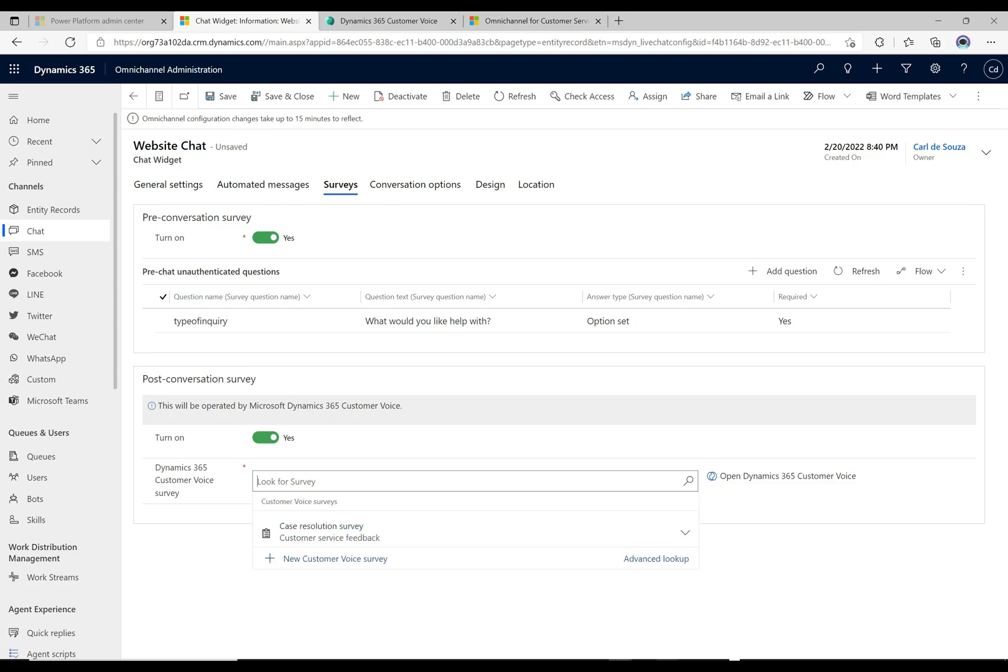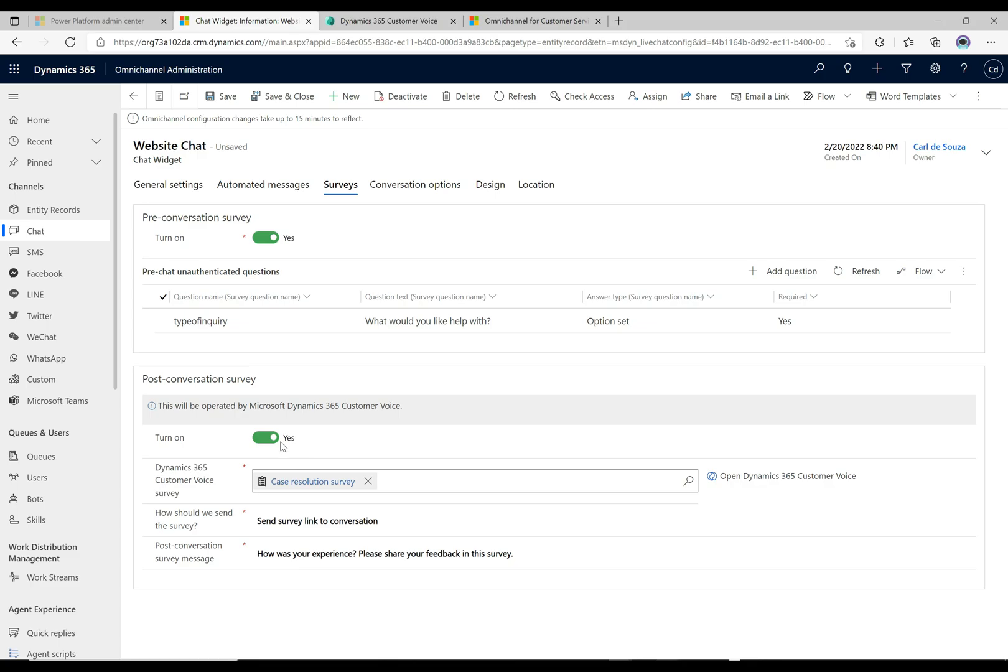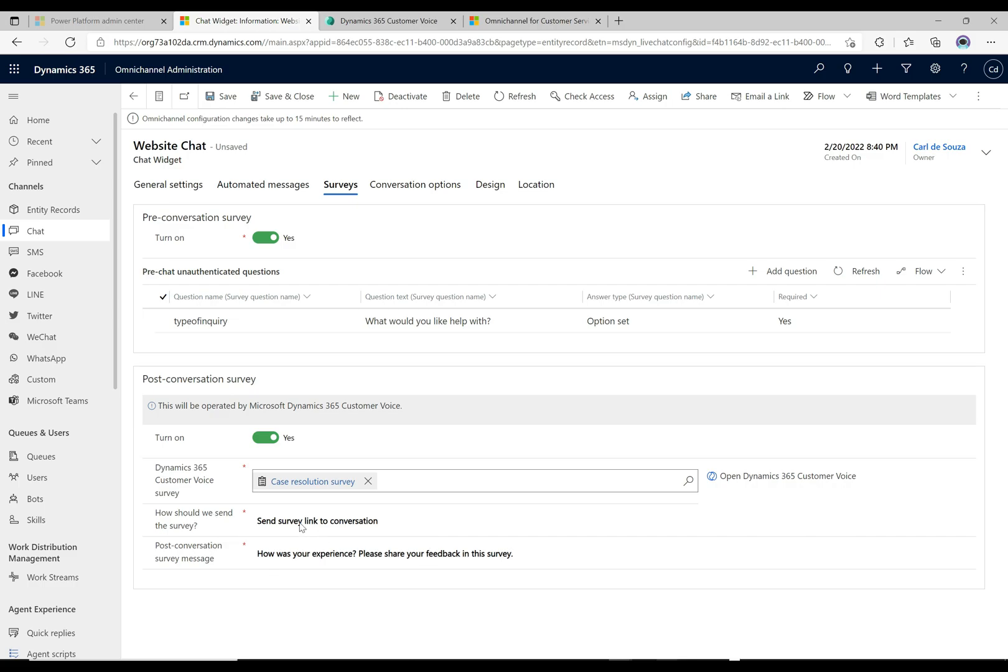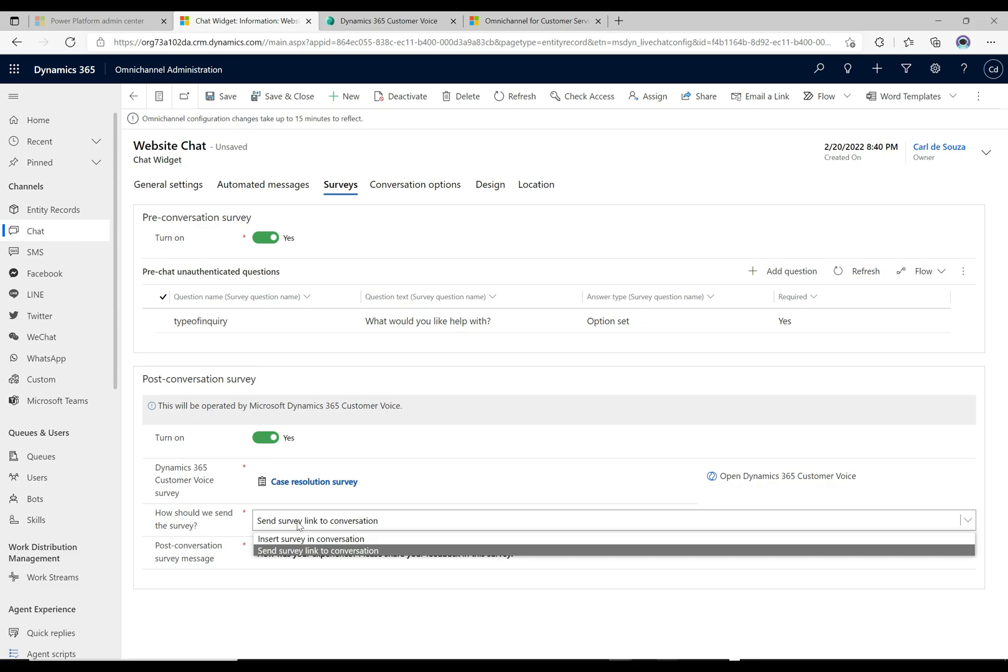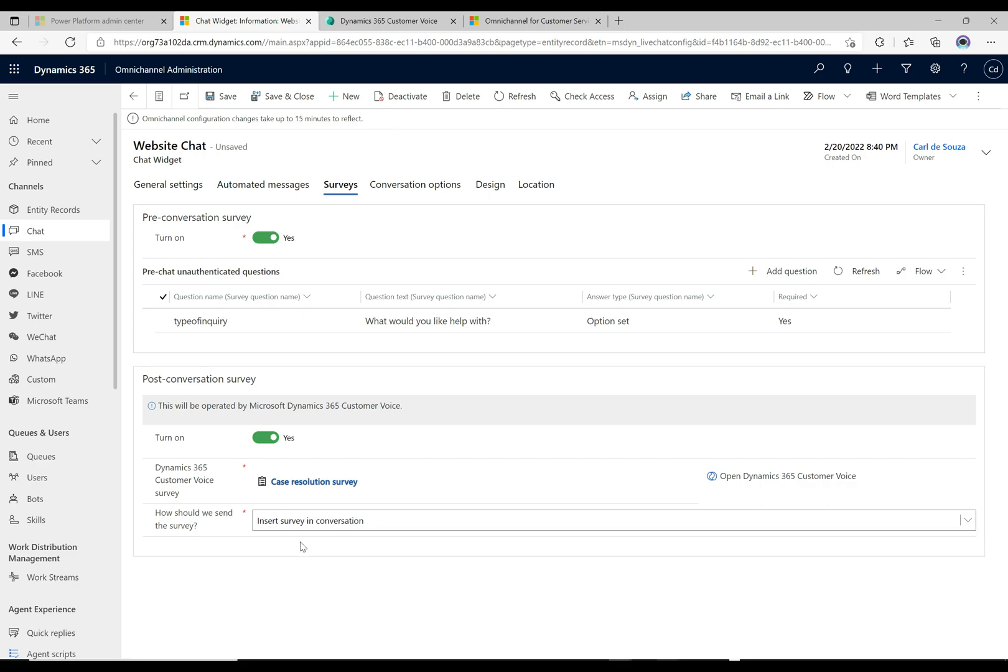We can just go ahead and apply this survey to this post-conversation survey. We do get a couple of options here: how should we send the survey, and then the message here. We have the option here to send the survey link to conversation.